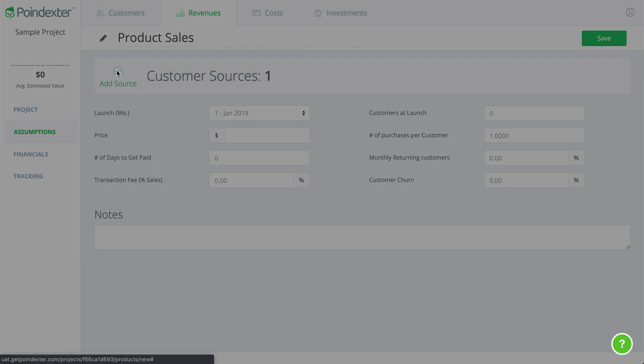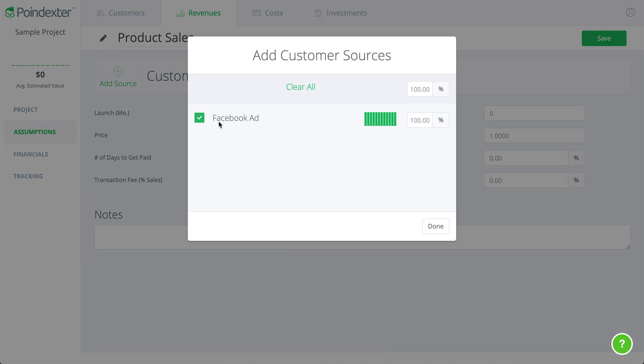If we click the ad source, we can see that the Facebook ad that we just forecast is coming into this particular revenue stream. We could check or uncheck this if we'd like, if we have multiple channels or multiple products we're selling, just so we can get very specific about who is buying what in particular.